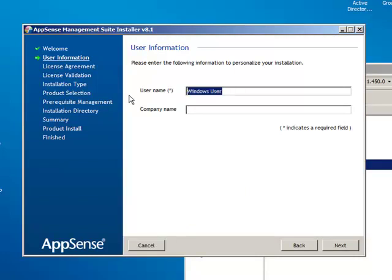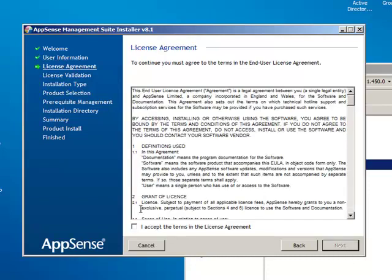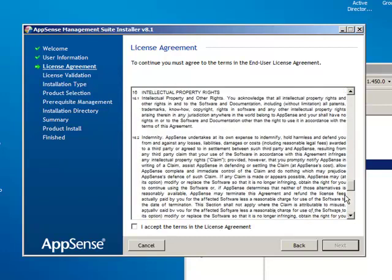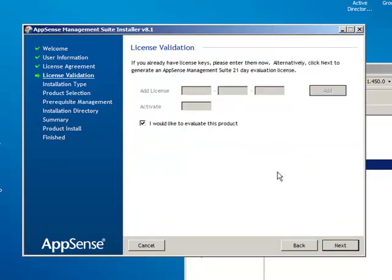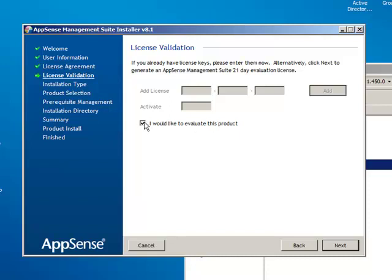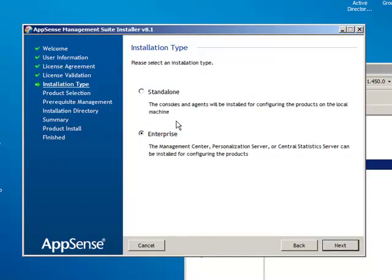So here we can see that the AppSense management suite installation has fired up. So it's a nice simple wizard interface. So we're just going to go through the actions. So we hit next. Here we'll be putting in our username. And fill in your details, accept the terms and conditions. Of course, everybody reads these. And now you'll be asked for your license key. So if you do have a license key for AppSense, this is where you will add it. It comes in two parts, the serial number and the activation code. Or if you'd like to evaluate the product for 21 days, it has it automatically built into the installation. So just leave it set as I would like to evaluate this product tick box, which I'm going to do next.